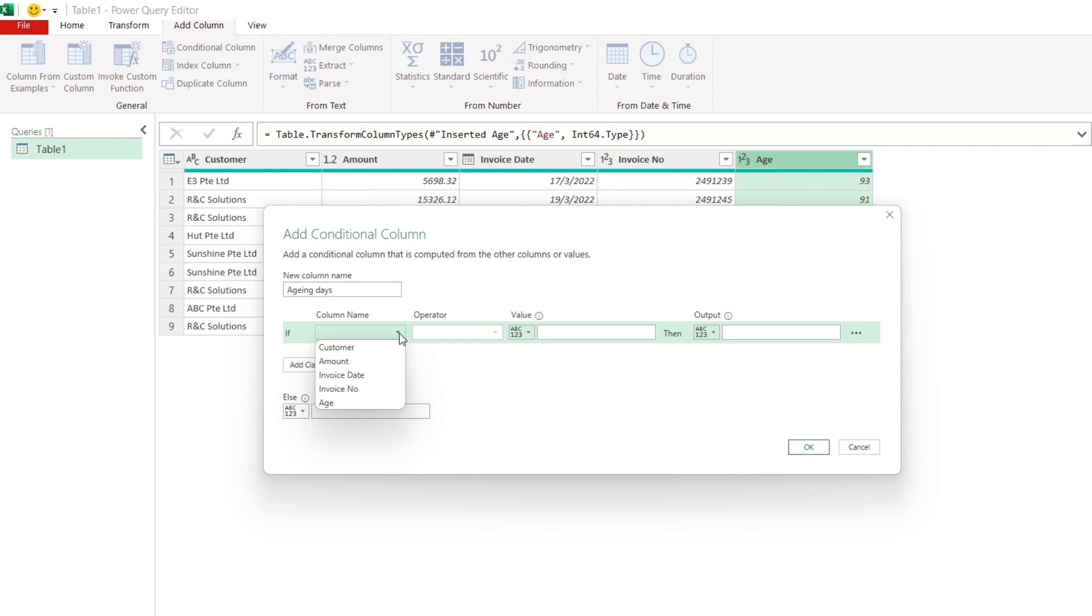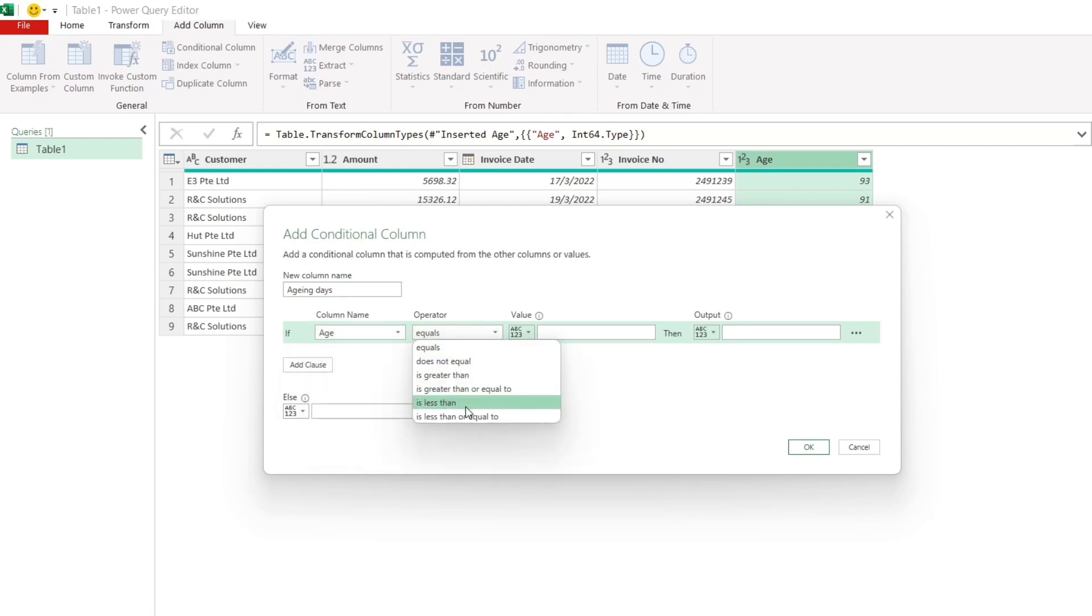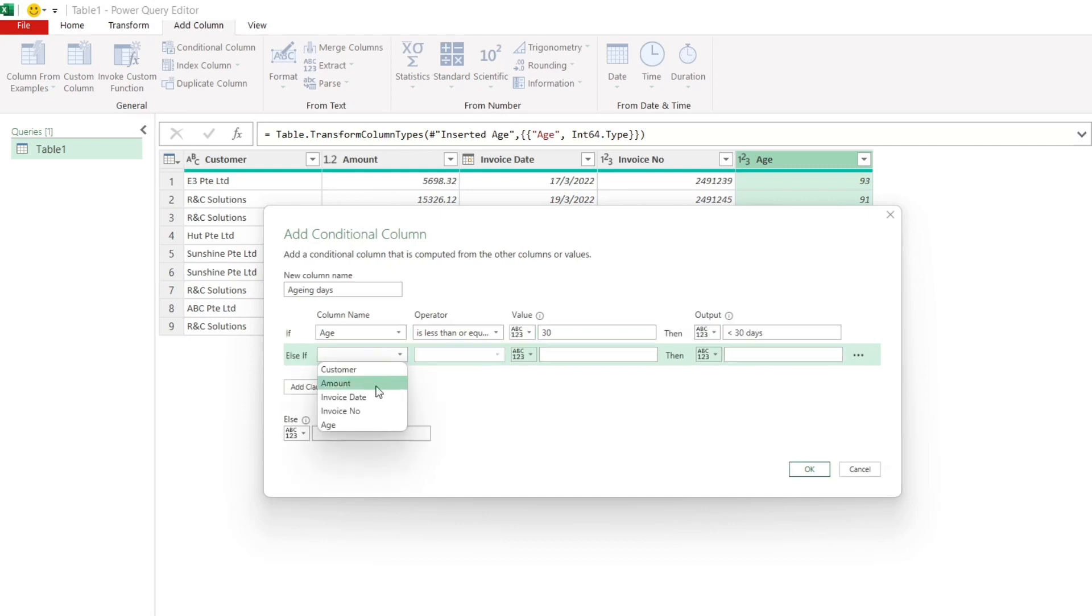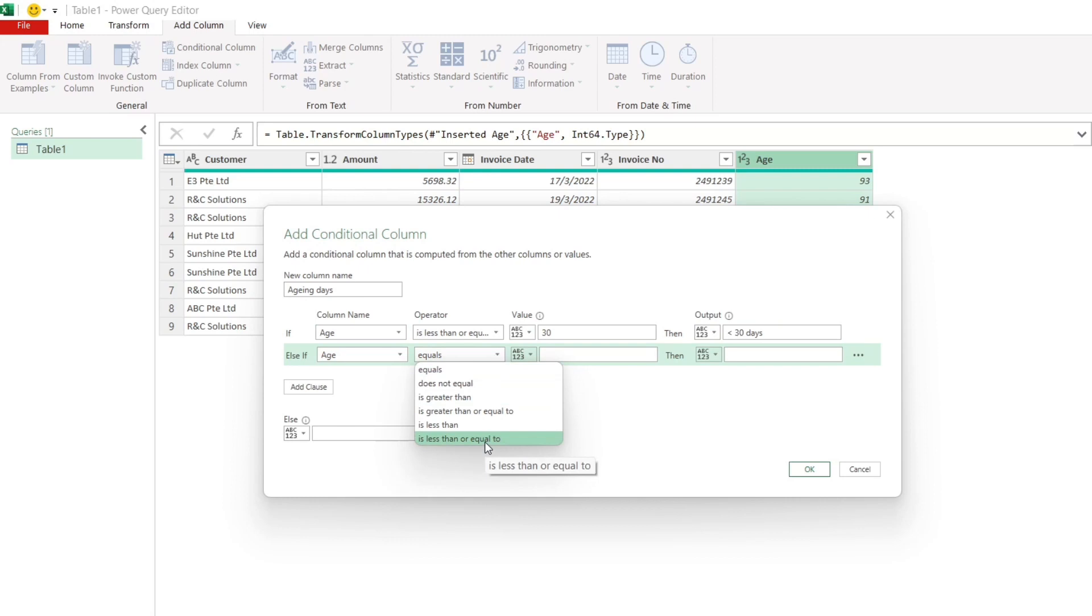If age is less than or equal to 30, then the output will show as smaller than 30 days. If the age is smaller or equal to 60, the output will show as 31 to 60 days.